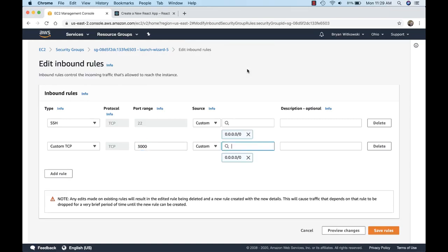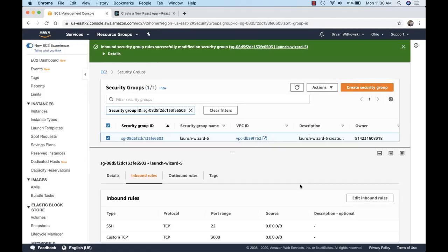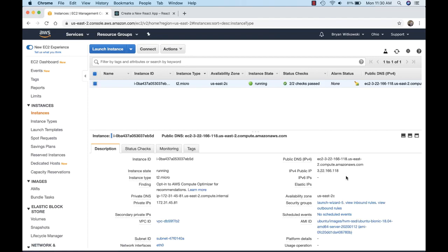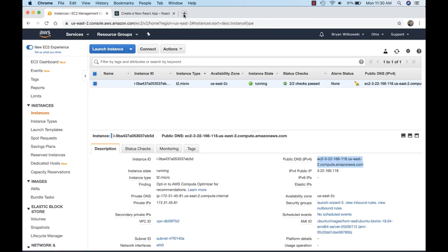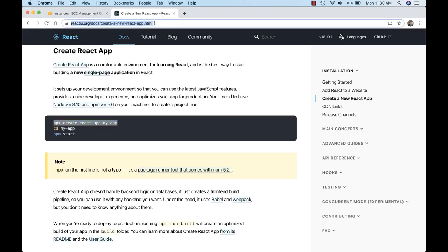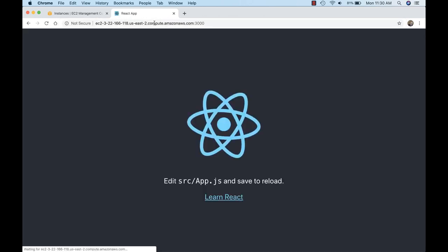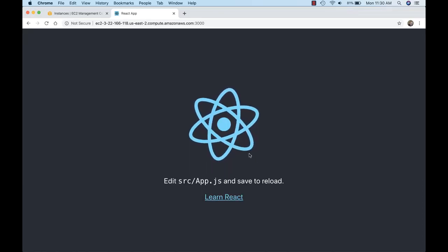Now if I go back to my instances I have the public DNS entry. I'll go out to my browser, use that DNS entry, and access my site on port 3000 — that's what the colon 3000 at the end is for. And here's my React app.